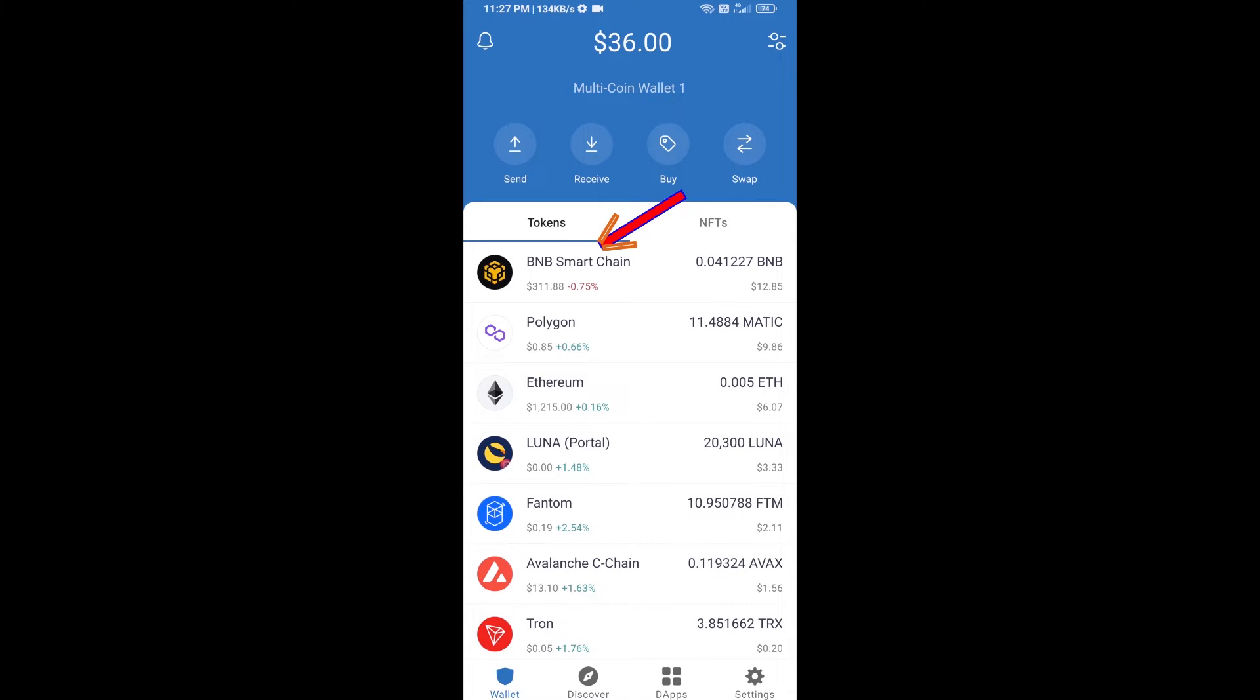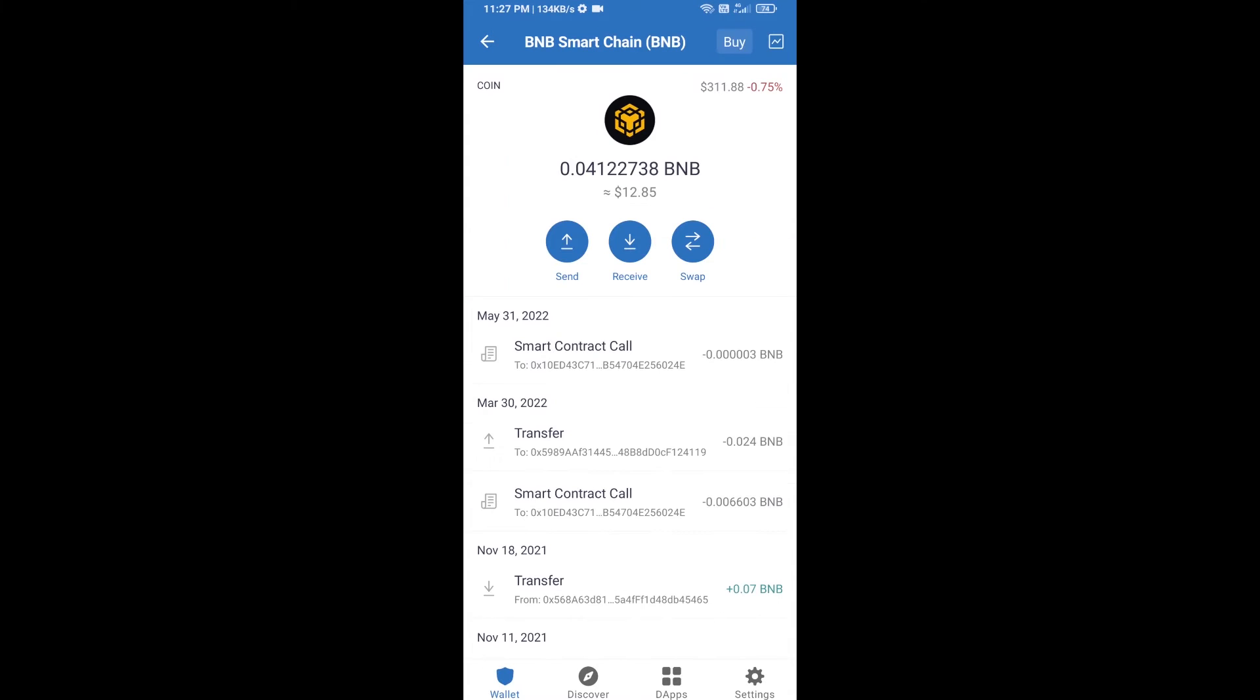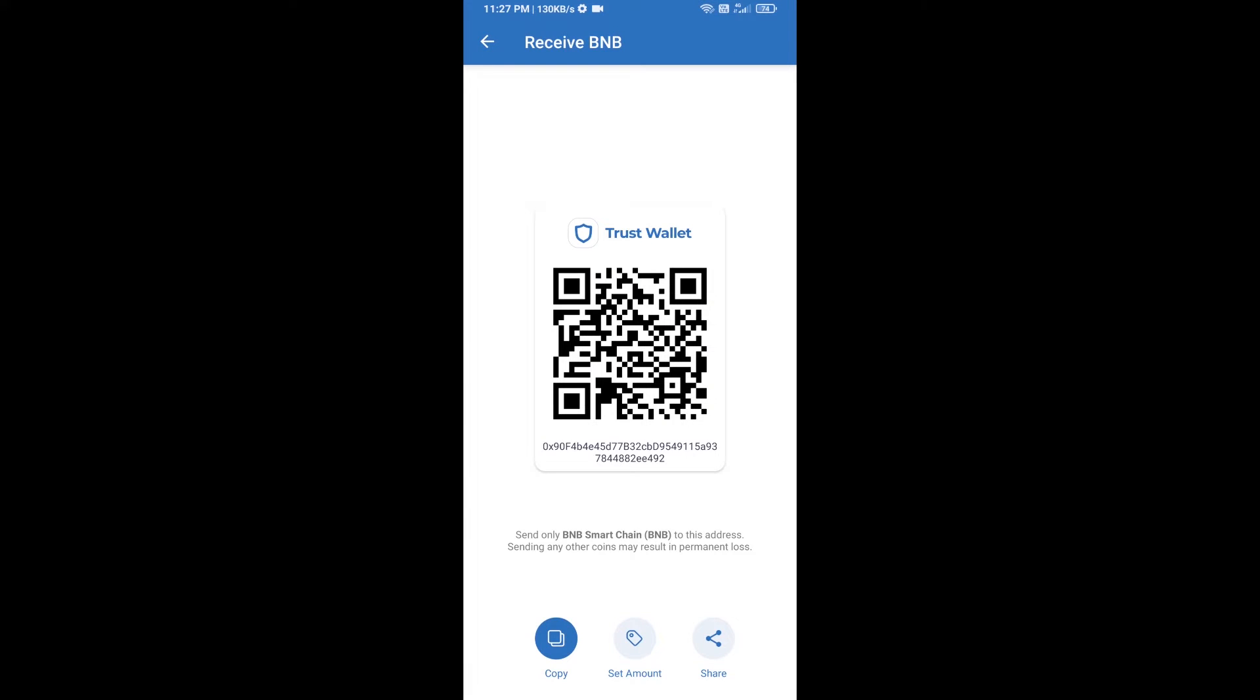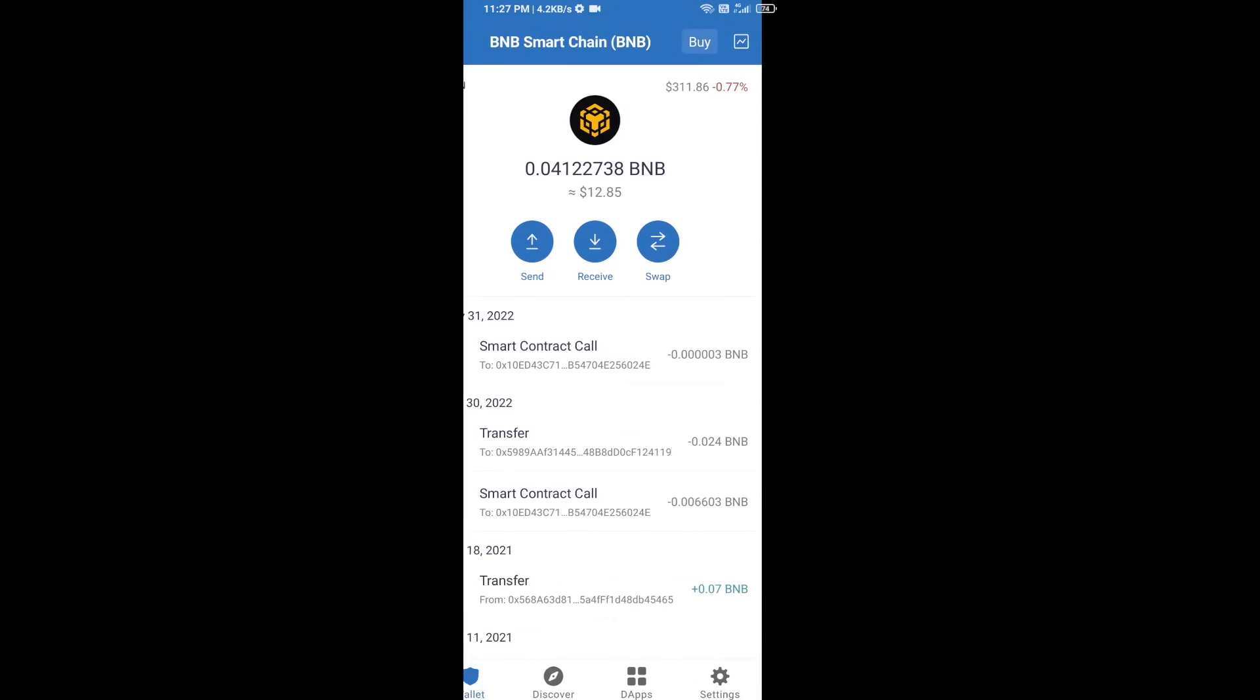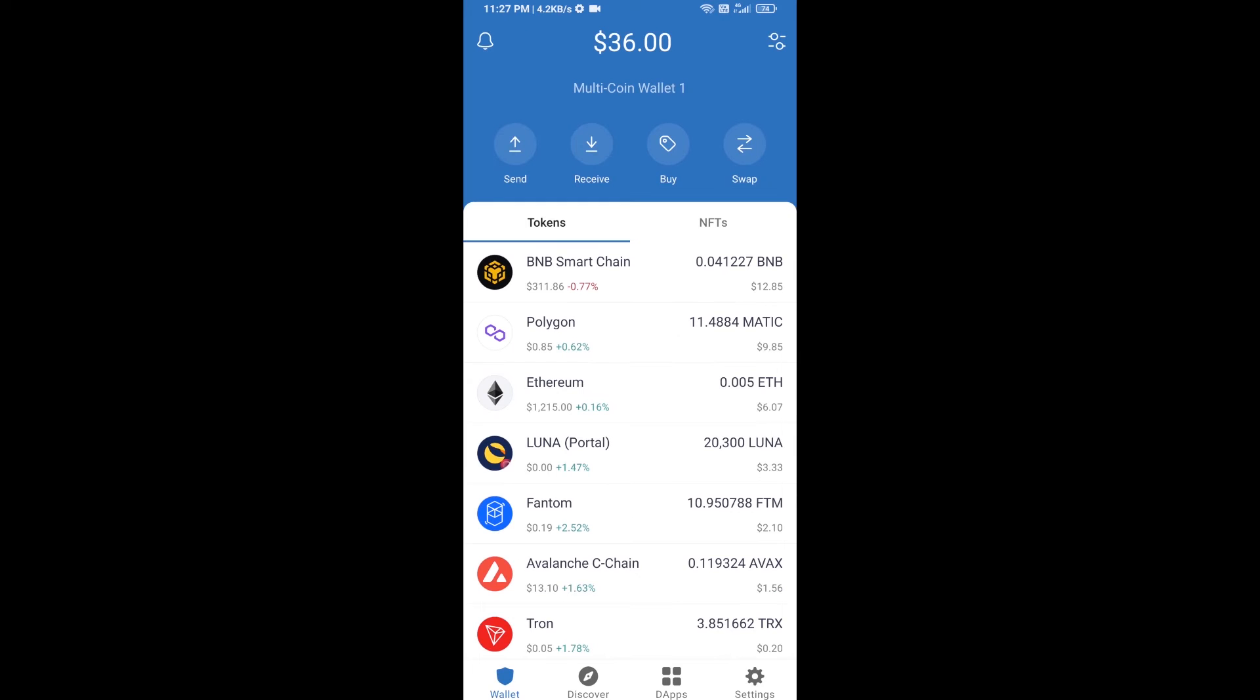Open BNB Smart Chain, click on receive. Here you can receive BNB Smart Chain using a contract address or QR code. After receiving BNB Smart Chain, you will click on dApps.